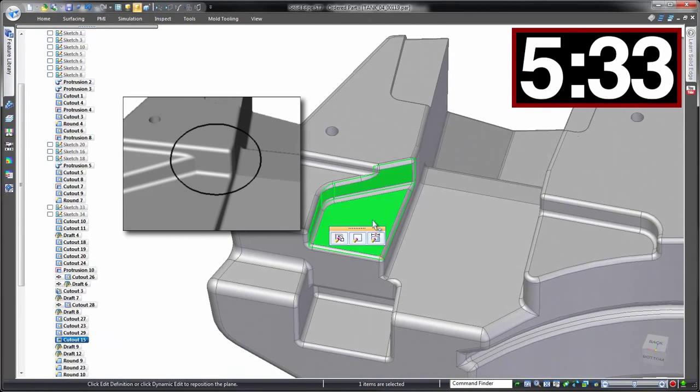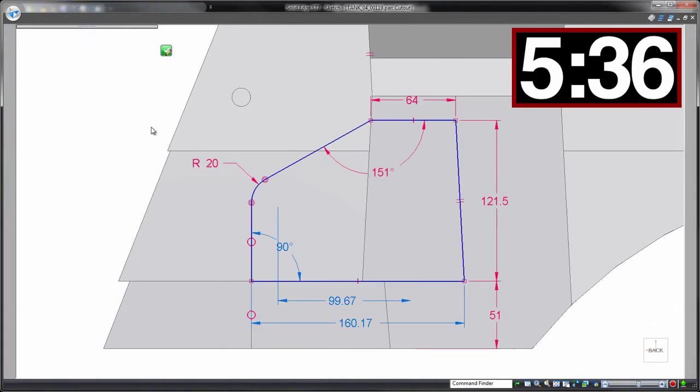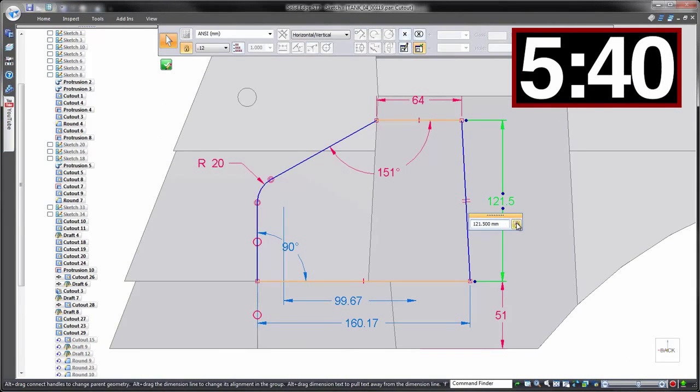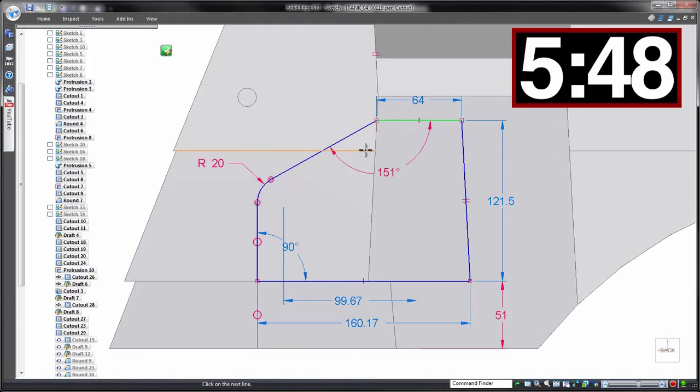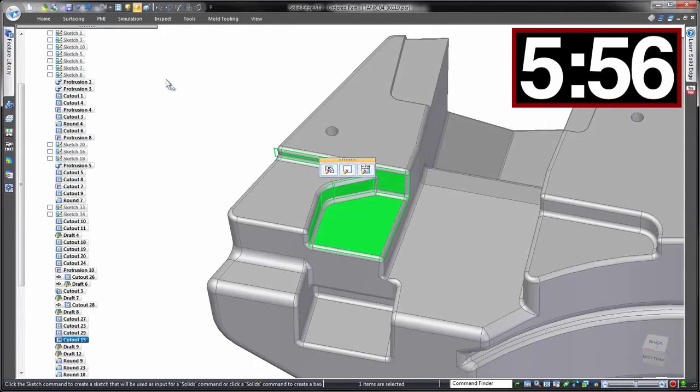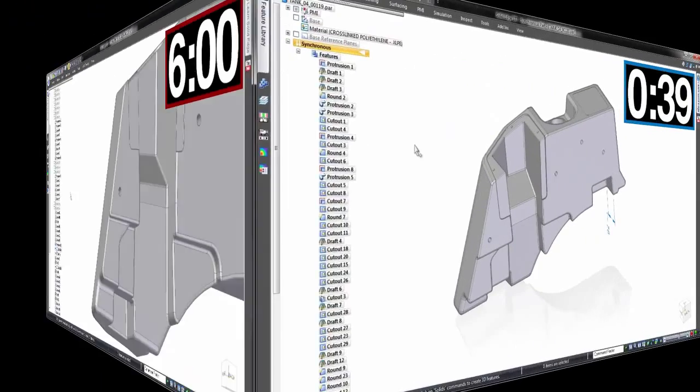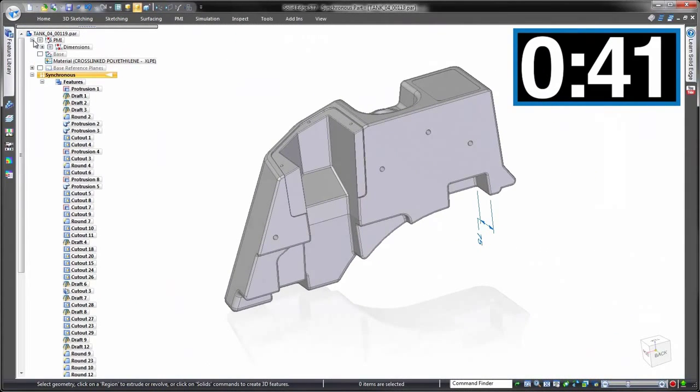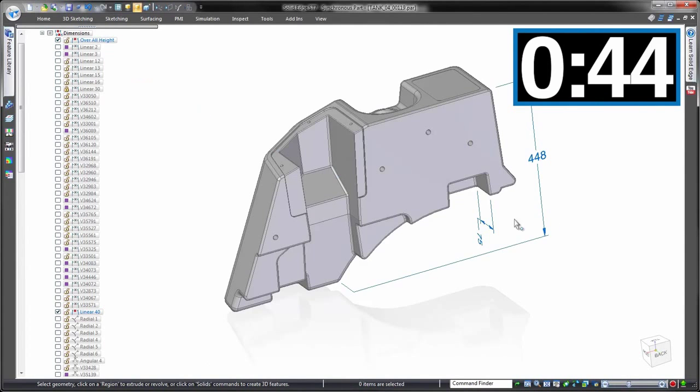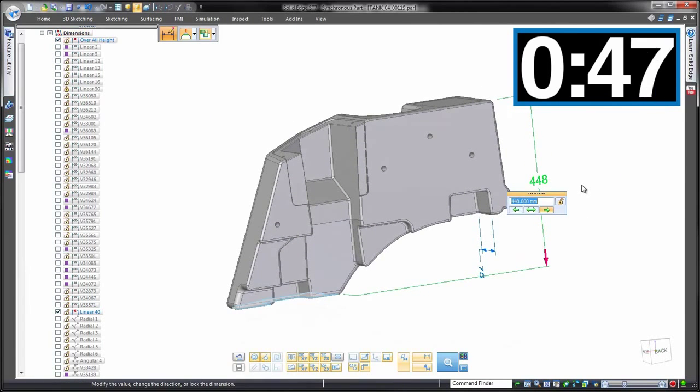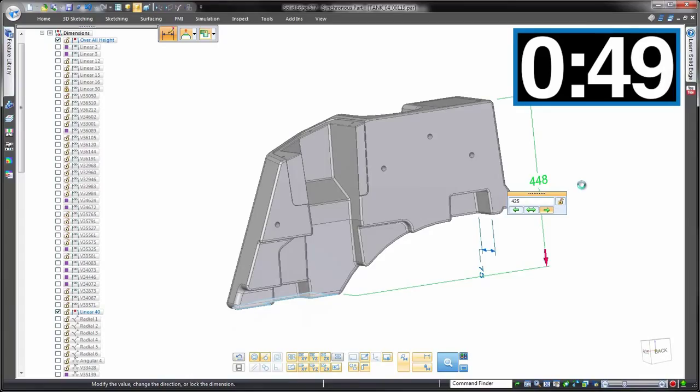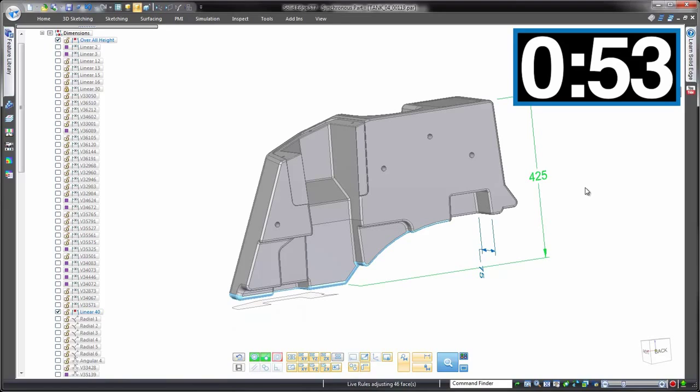Using synchronous technology for that same change, we can make use of any reference dimensions that we placed when we built this as a history-based model. But the difference is they'll actually control the geometry. Choose a dimension, enter the value, and let synchronous technology look after the rest. Done.